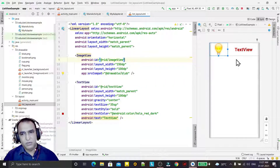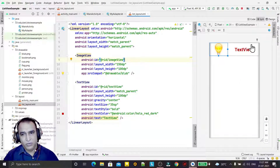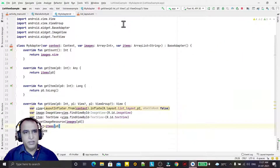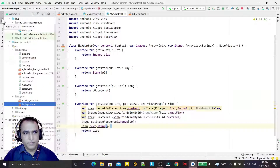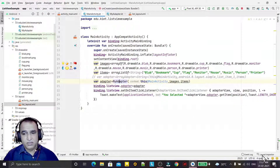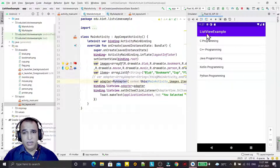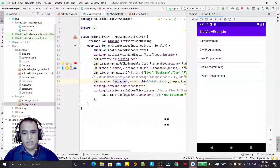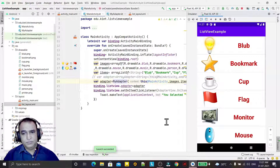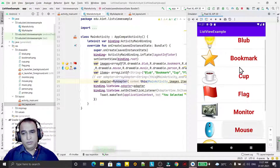You can design the layout whatever way you want — I designed it horizontally, you can do it vertically, it doesn't matter. Now the code is ready, let's run it. Earlier it only showed text, but now it has changed to show both images and text.